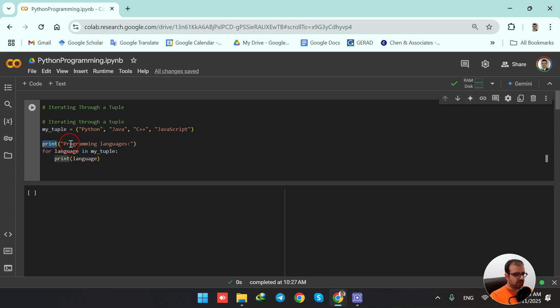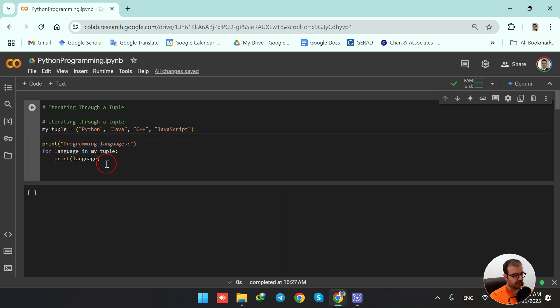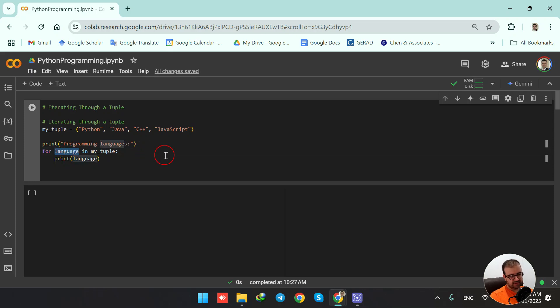I'm going to show the message "programming languages" and then I'm having my for loop. So for language - this is a variable, we could call it x, for example.